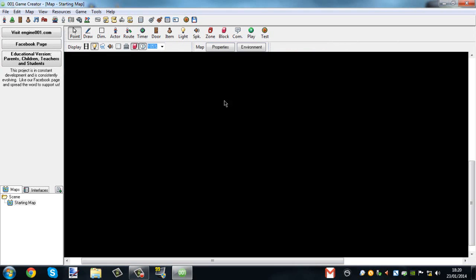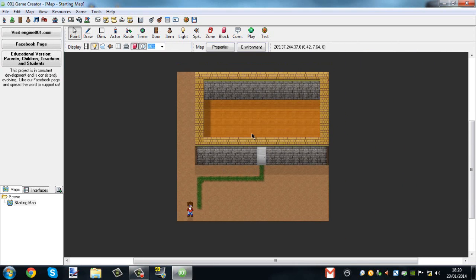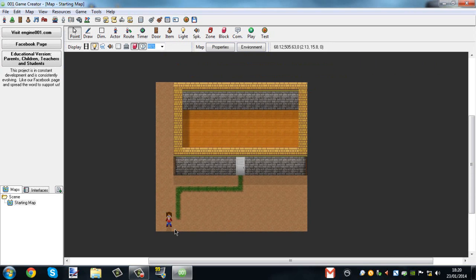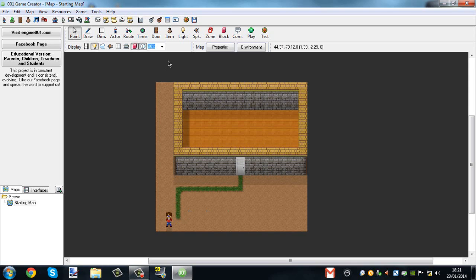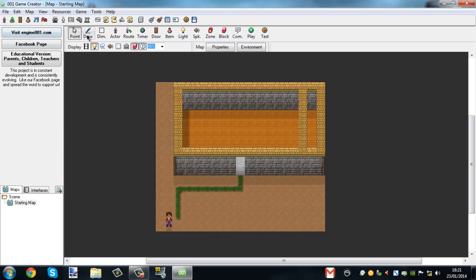So he goes into the house and then you can have your own little dialogue or whatever you want when he's inside the house. So that is how you make — well, that's one way of making a cutscene in the engine. I'm the only one on YouTube currently doing this that I know of.